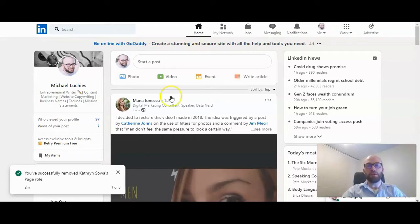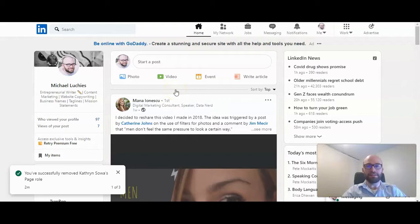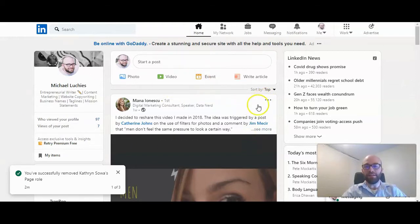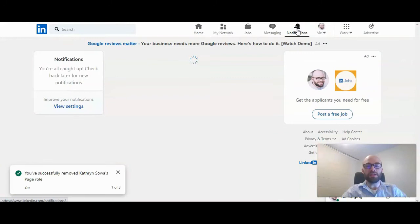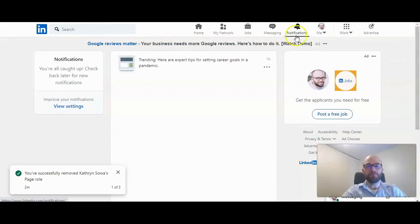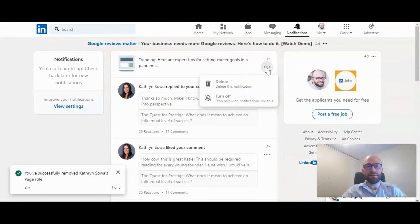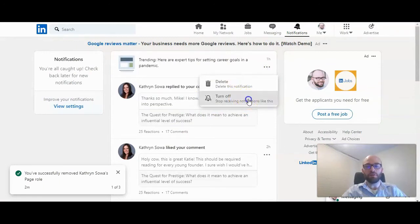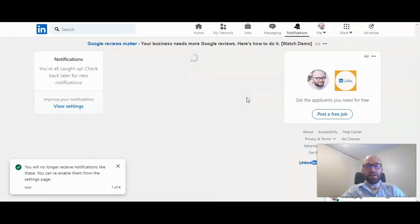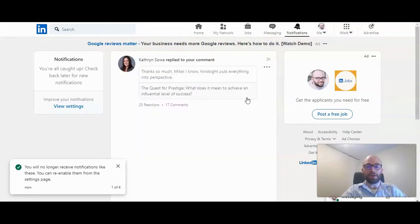First, you want to make sure you're logged in to LinkedIn and on your feed page. Click on notifications, and then next to any notification, press the three little dots, and you can see you can delete a specific notification or you can turn off notifications by clicking right here.